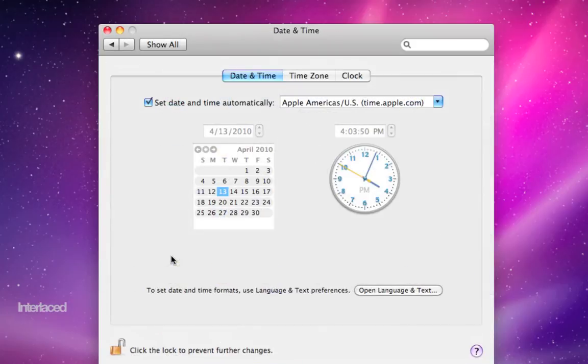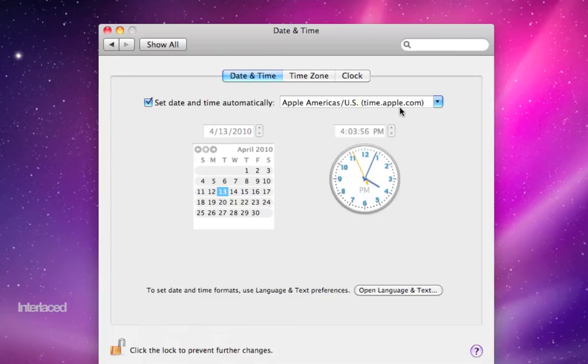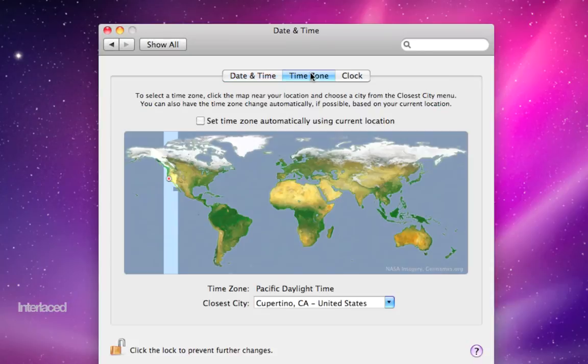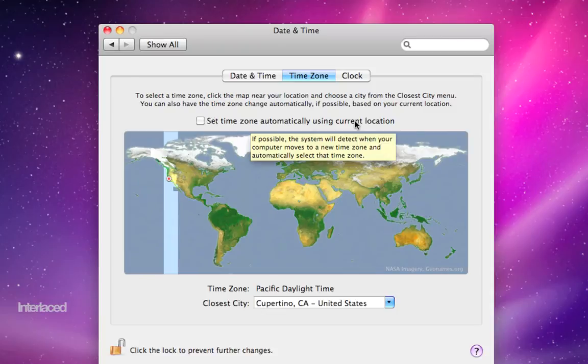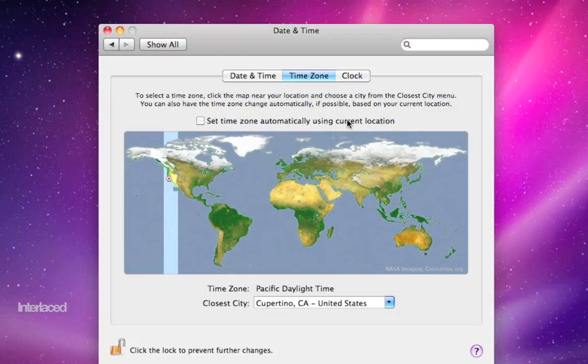Date and time. Again, fairly self-explanatory. I have mine to automatically set my time from a website. So I don't need to put in any of this information manually. Of course, you can check your time zone. In Snow Leopard, there's this nice new feature to automatically set your time zone based on your current location. So if you do travel from the US to Europe, for example, and this box is checked, and the first time you open up your computer and connect to any internet source, it will change your clock automatically for you.